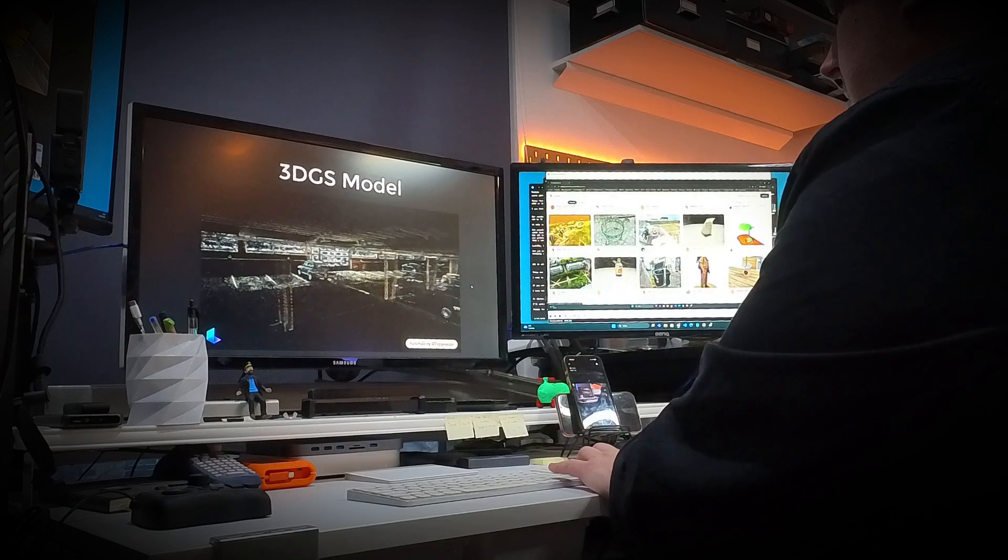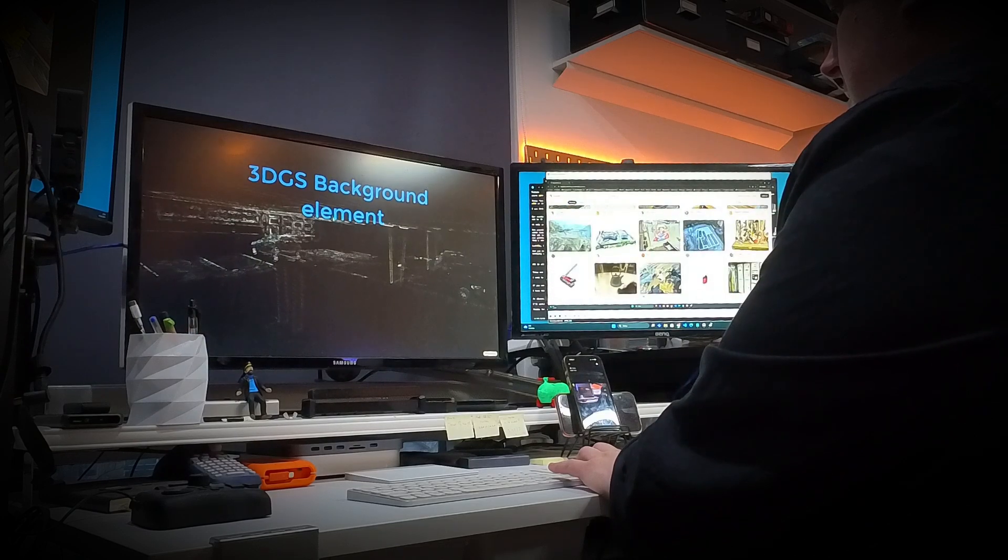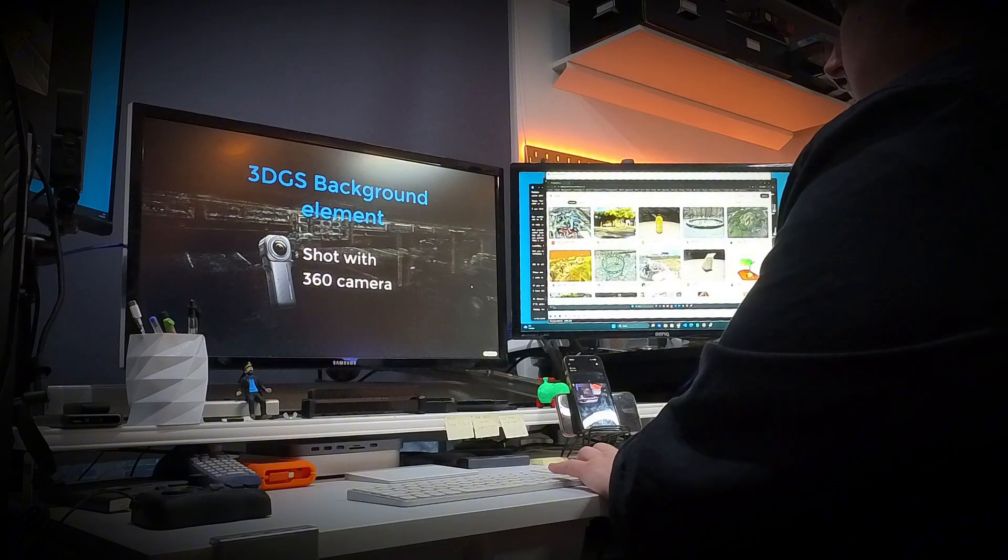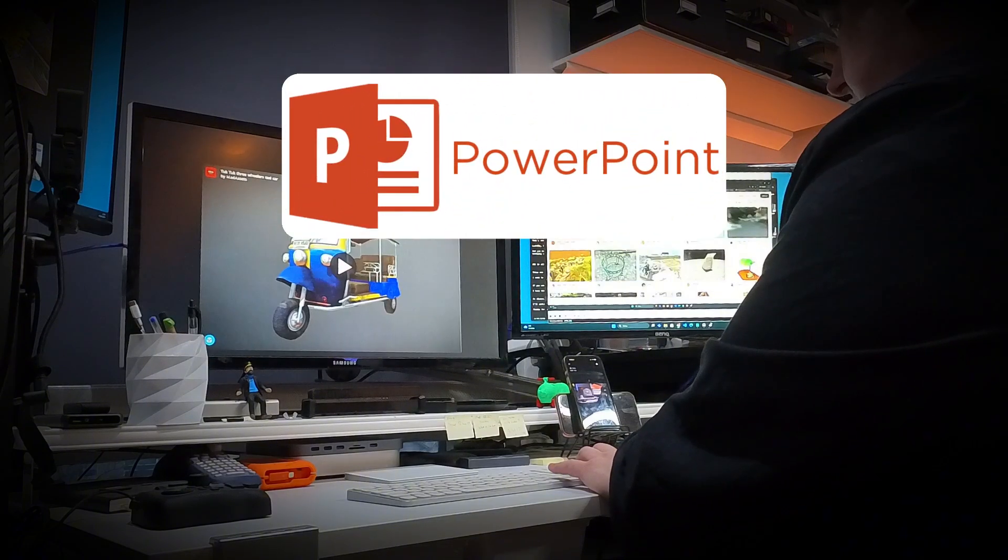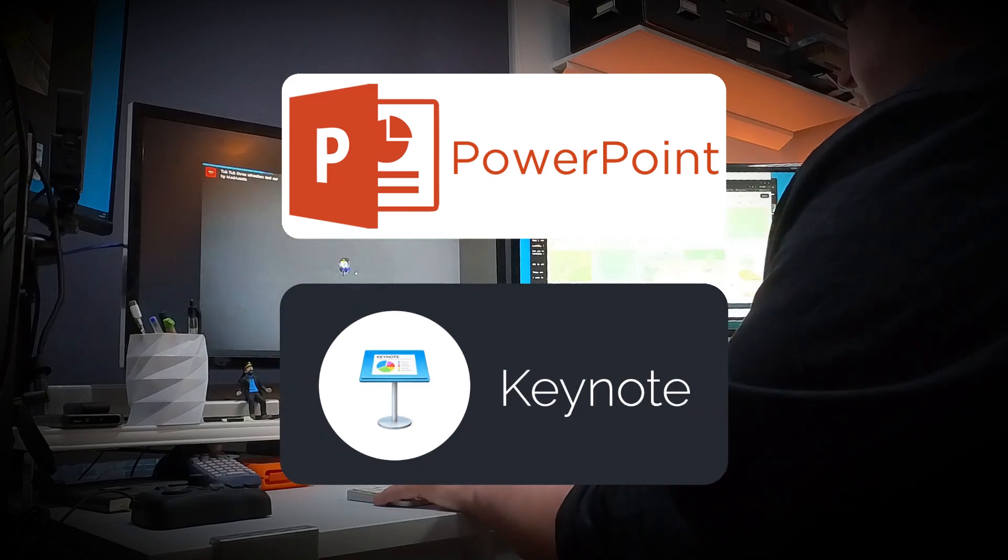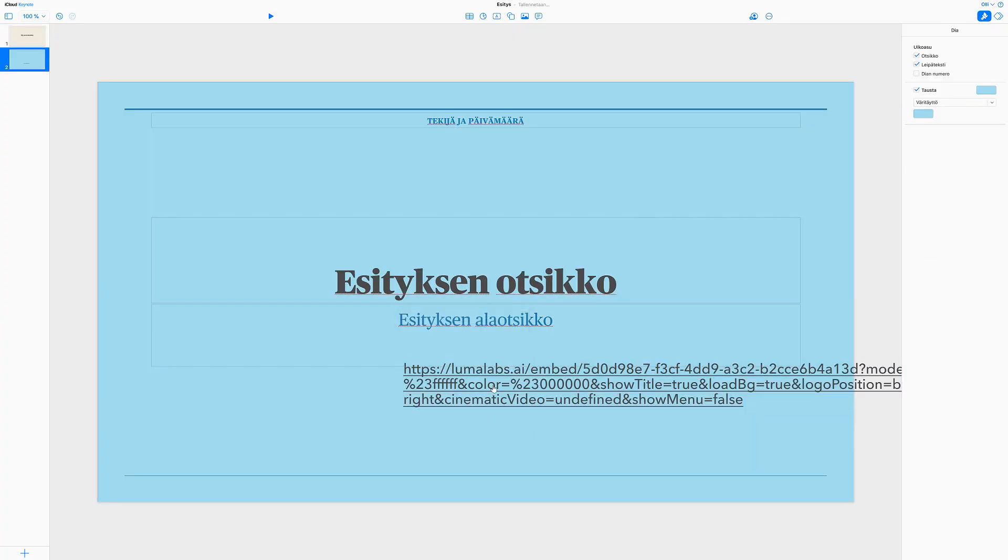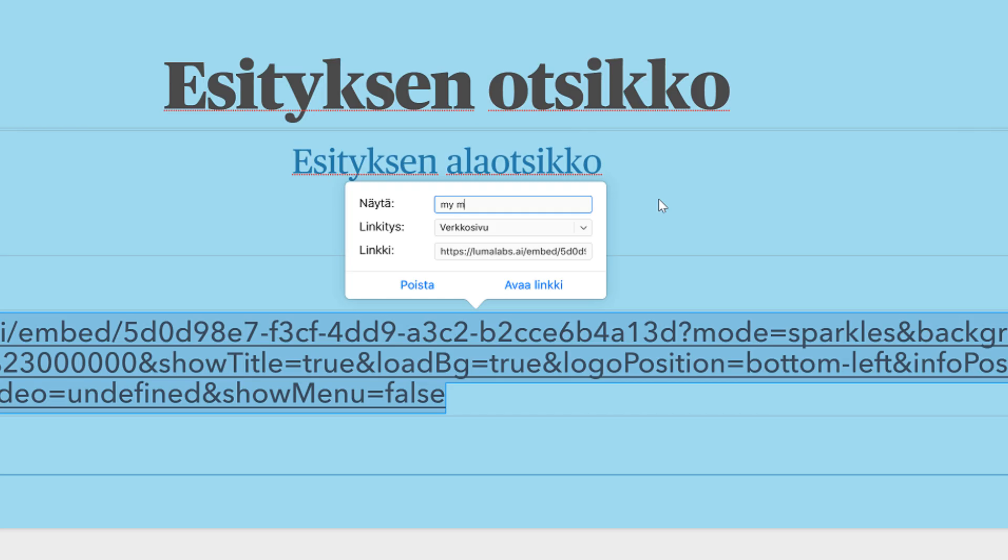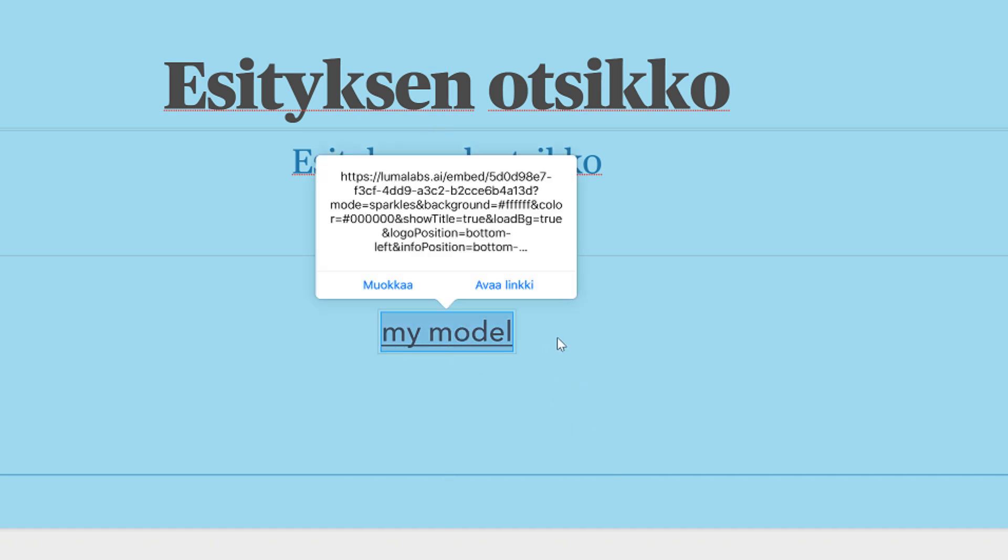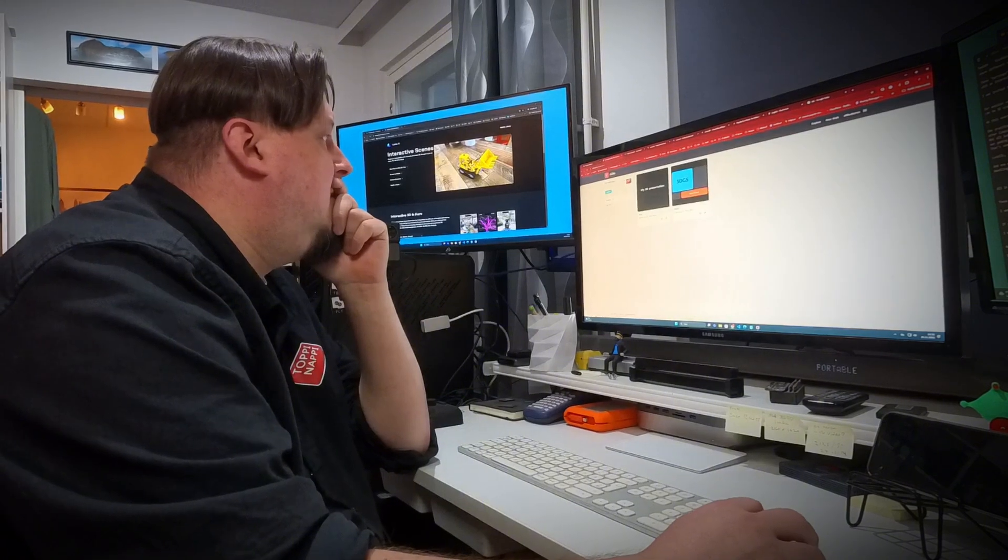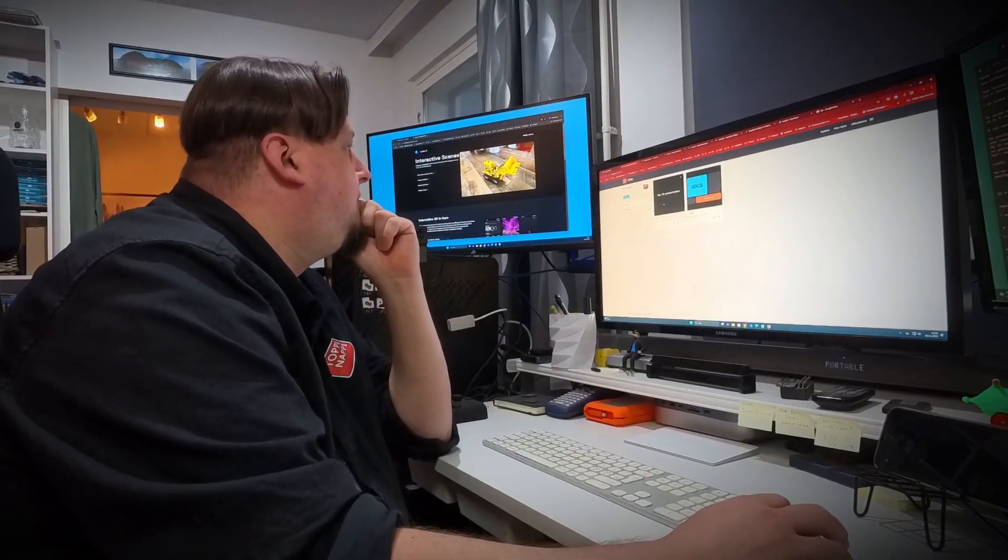I realized that there is no decent way to present interactive 3D models in standard PowerPoint or Apple Keynote programs. Of course they allow you to insert various links into the slides, but in practice this means you have to jump between the browser and the slideshow program in the middle of the presentation. That's why I started looking for a different way to build the slideshow.